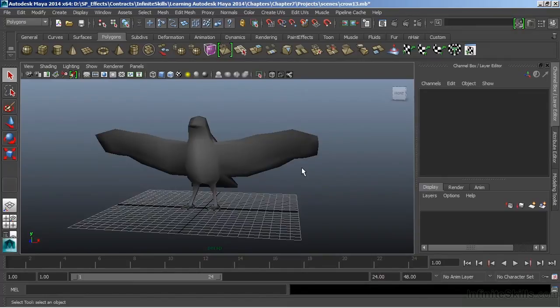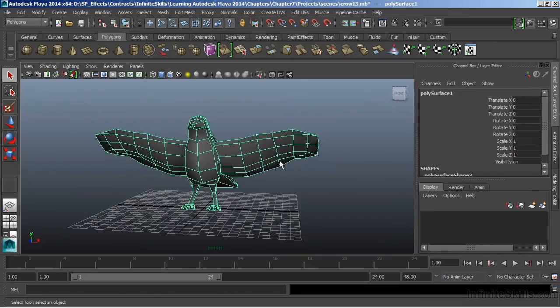In this movie, we're going to take a look at applying custom textures. We're using our Crow model again, and we've picked up somewhat where we left off.